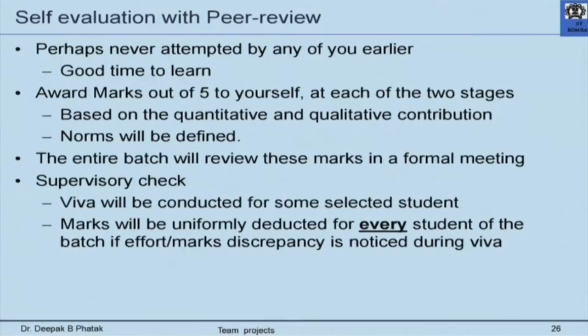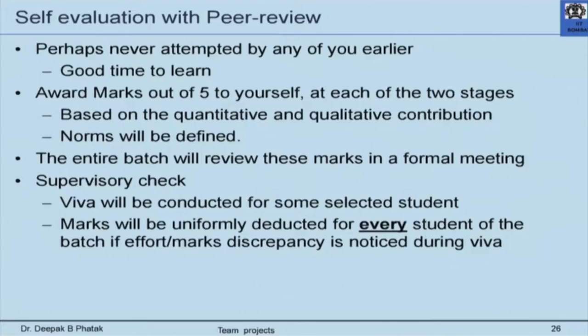For the five-mark reports, we do not do a very detailed scrutiny. We generally categorize reports as A, B, and C and allocate marks accordingly, and if there is something special we give a bonus mark. The self-evaluation with peer review is the important part. I tell students this is a chance you have never attempted before — award marks out of five to yourself at each of the two stages based on your quantitative and qualitative contribution.